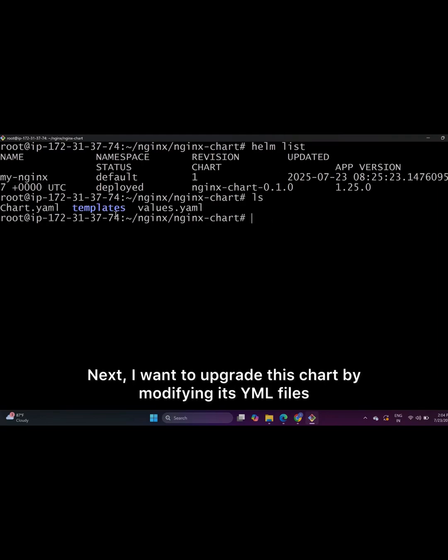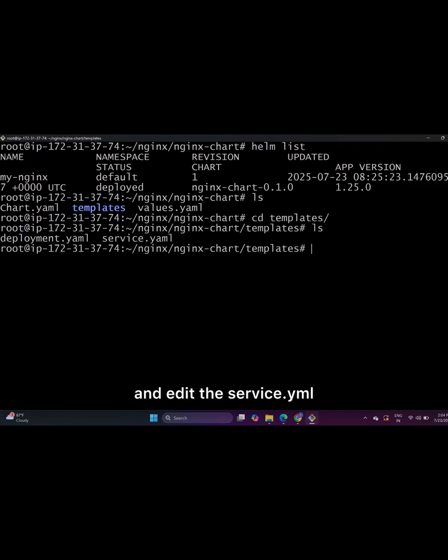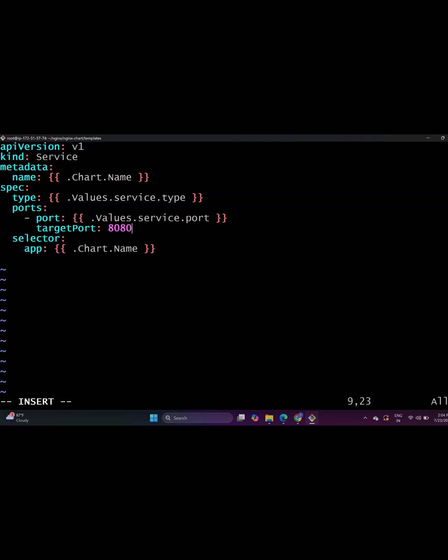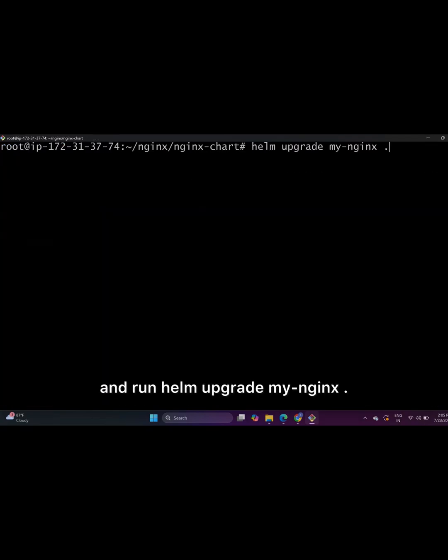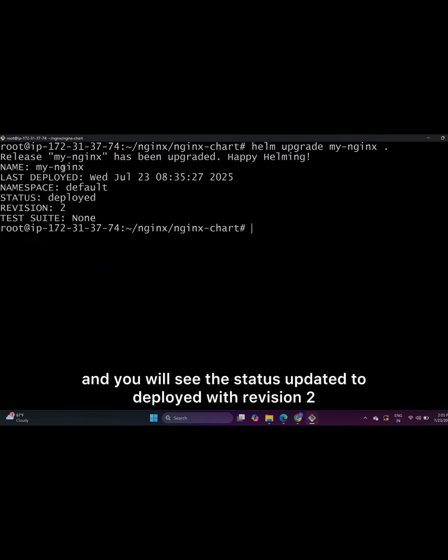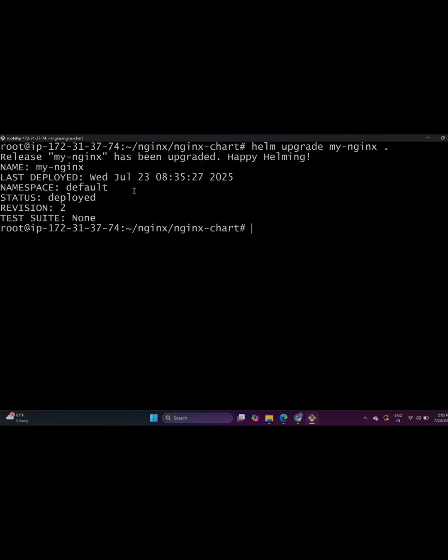I will go into the template folder and edit the service.yml, changing the target port from 80 to 8080. After saving the file, I return to the charts main folder and run Helm upgrade MyNginx. This successfully upgrades the chart and you will see the status updated to deployed with revision 2.